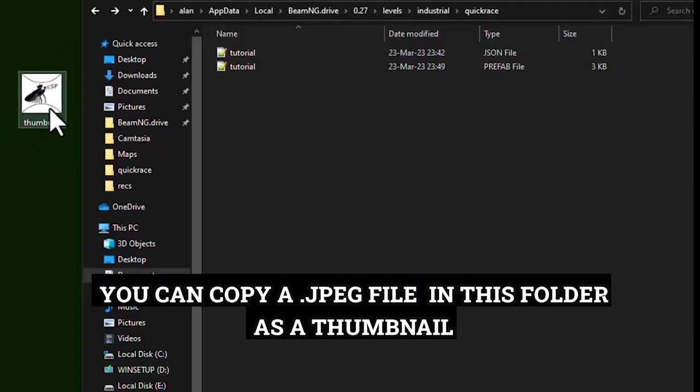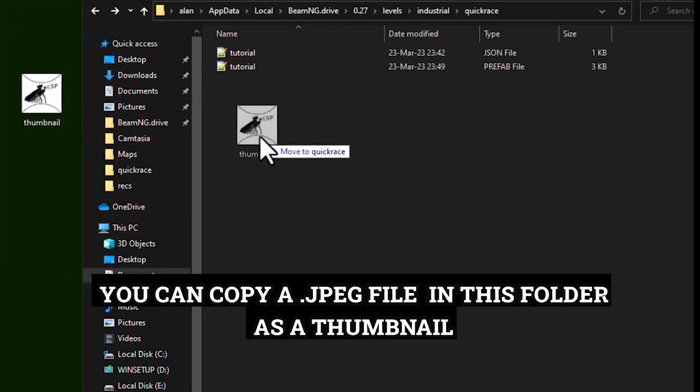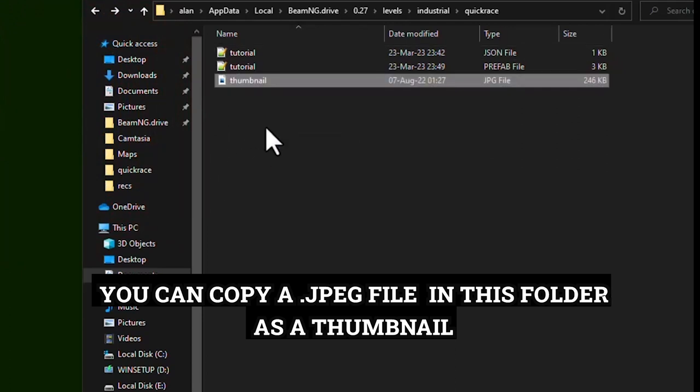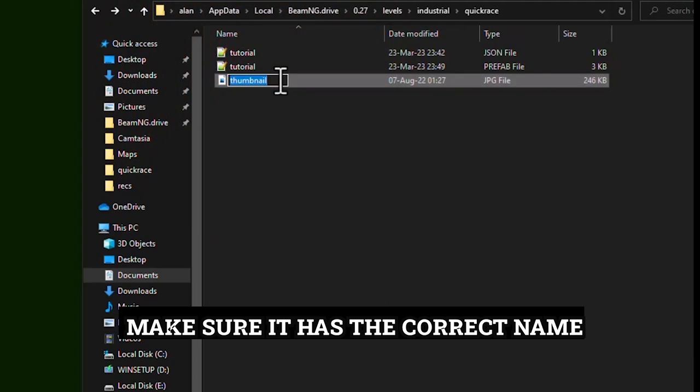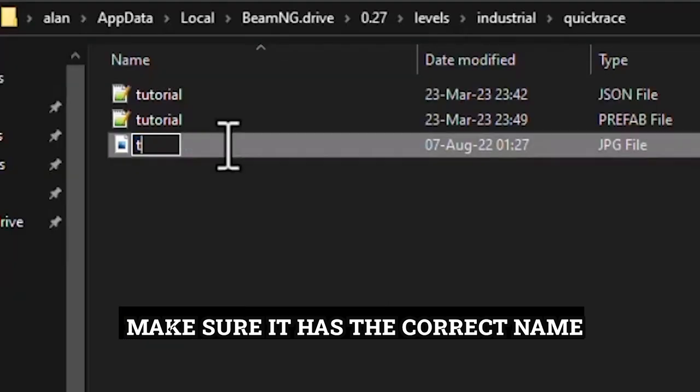You can copy a jpeg file in this folder as a thumbnail. Make sure it has the correct name.